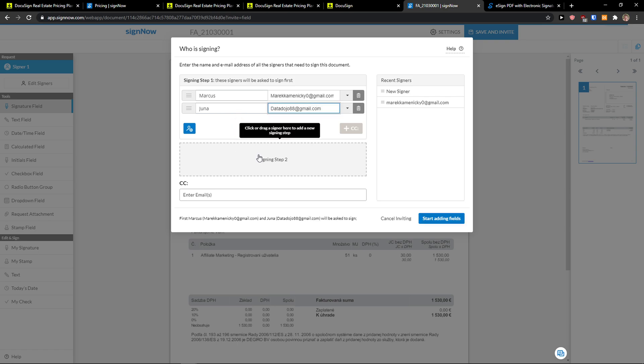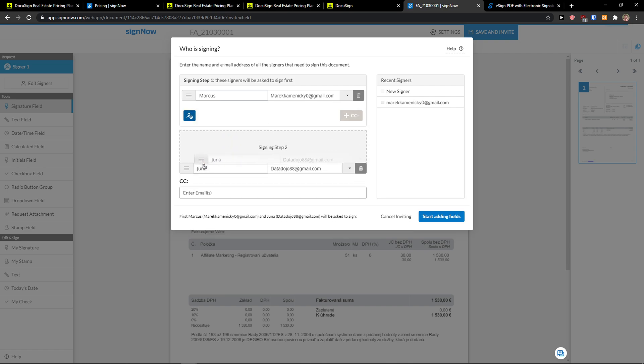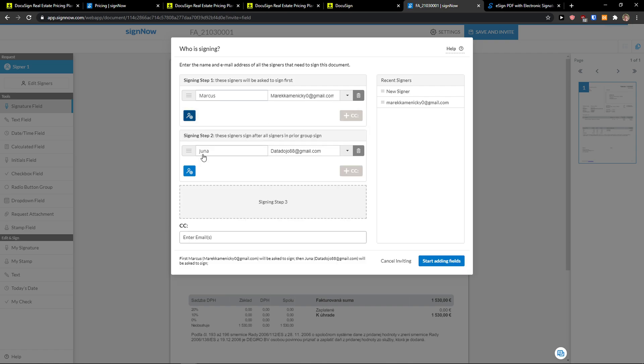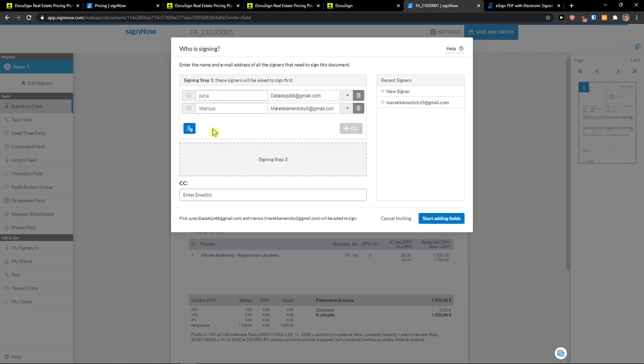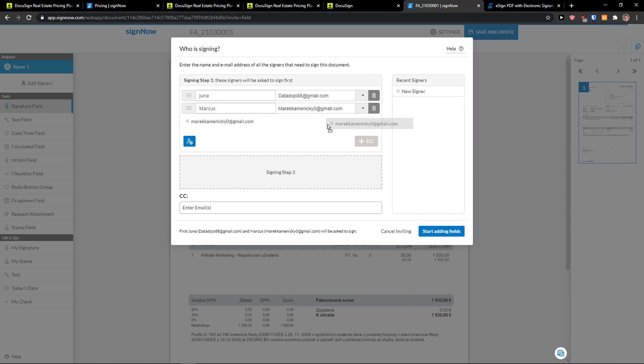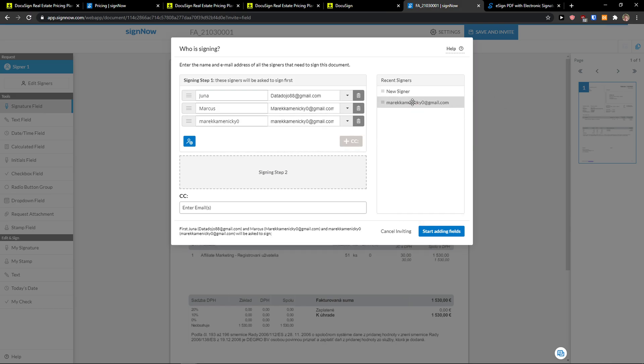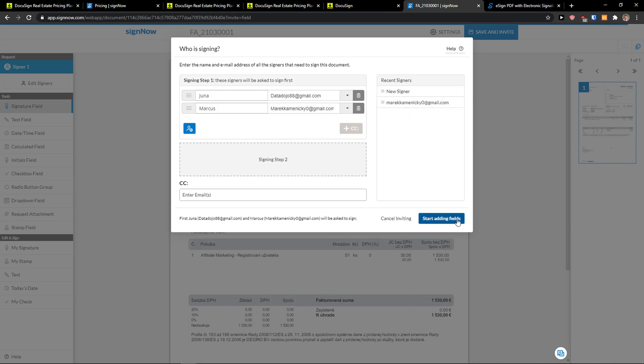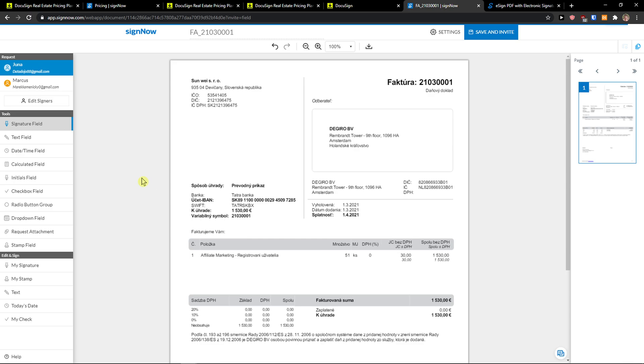Click or drag a signer here to add a new signing step. This is something that you can actually do. So these signers sign after all signers in prior group sign. So when the Mark Kamenitsky is going to sign then Junia here will get a sign here. So that's what you can do but I'm going to have only one signing step. You can also add a CC here. You're going to see the recent signers here that you added that you can simply use again.